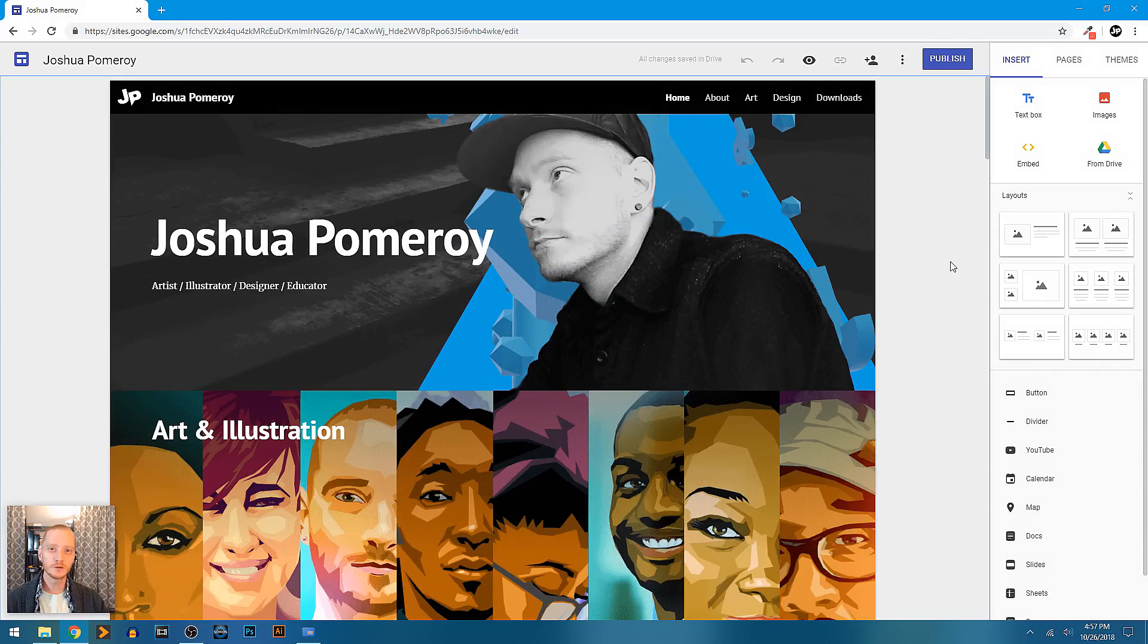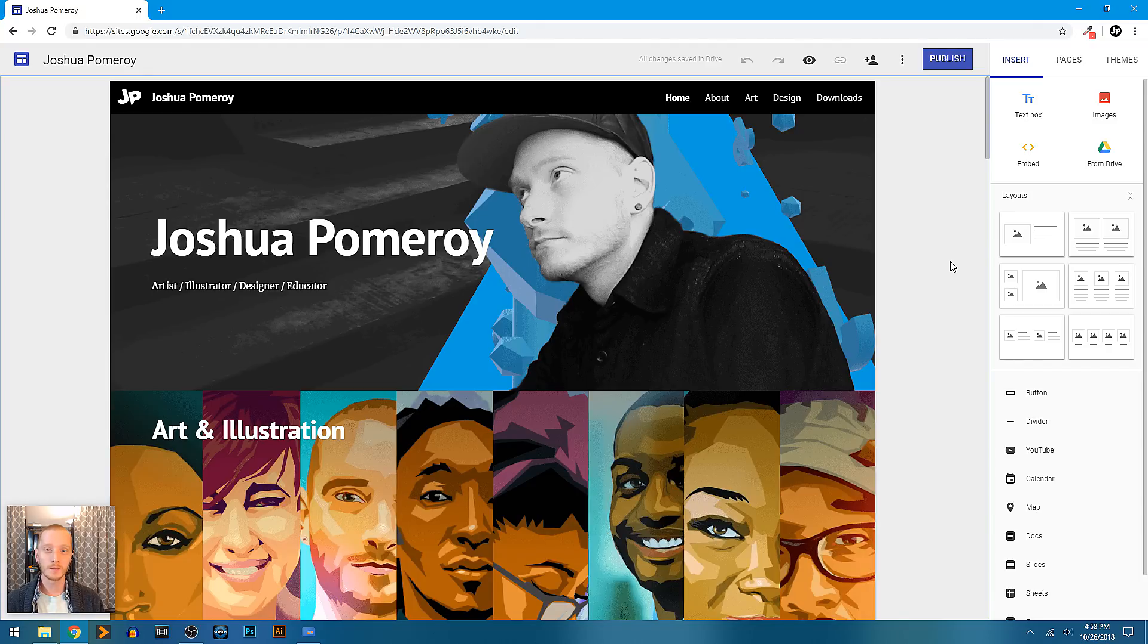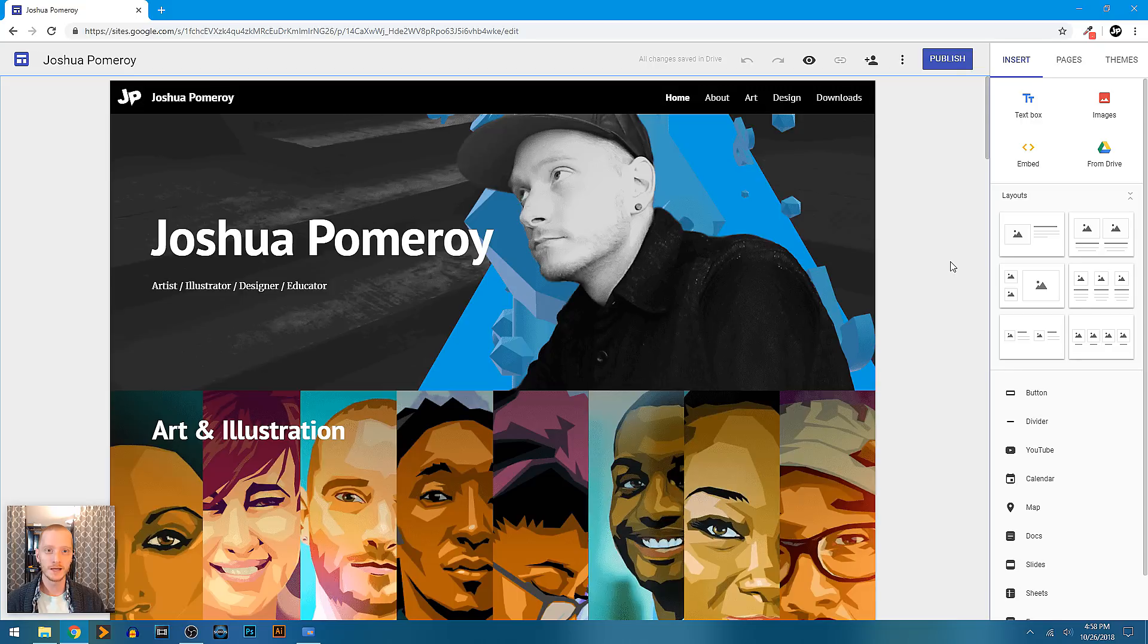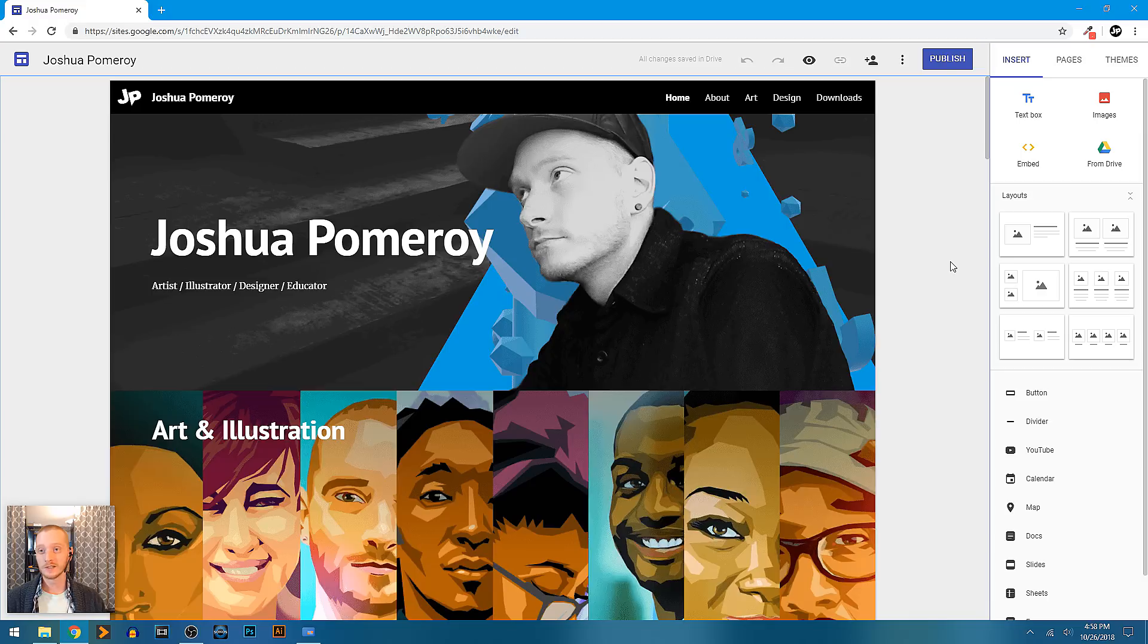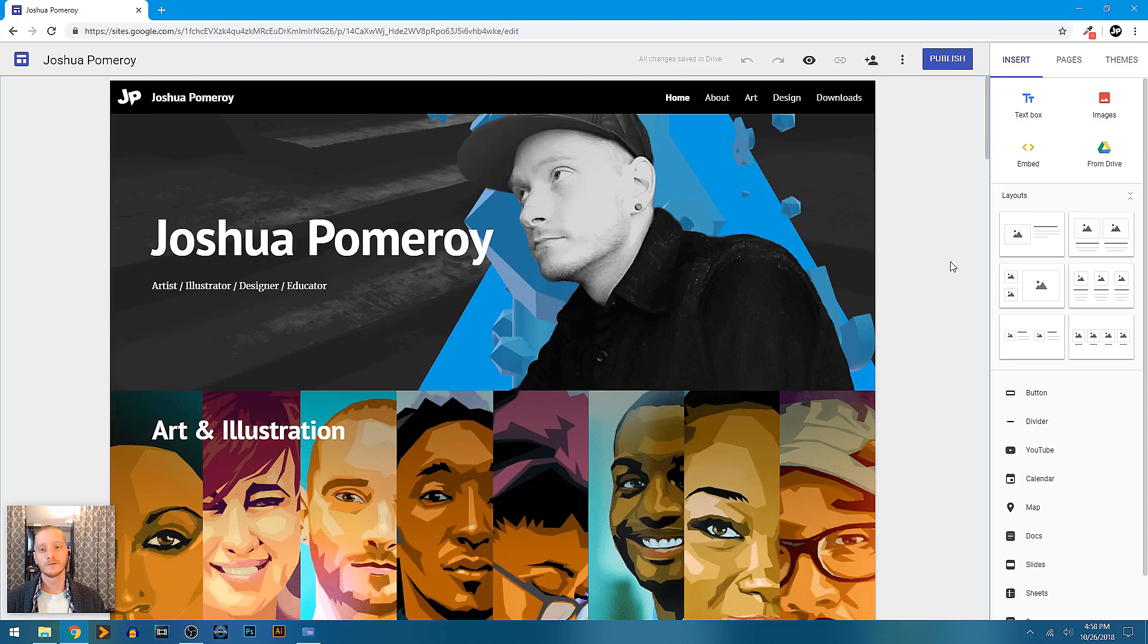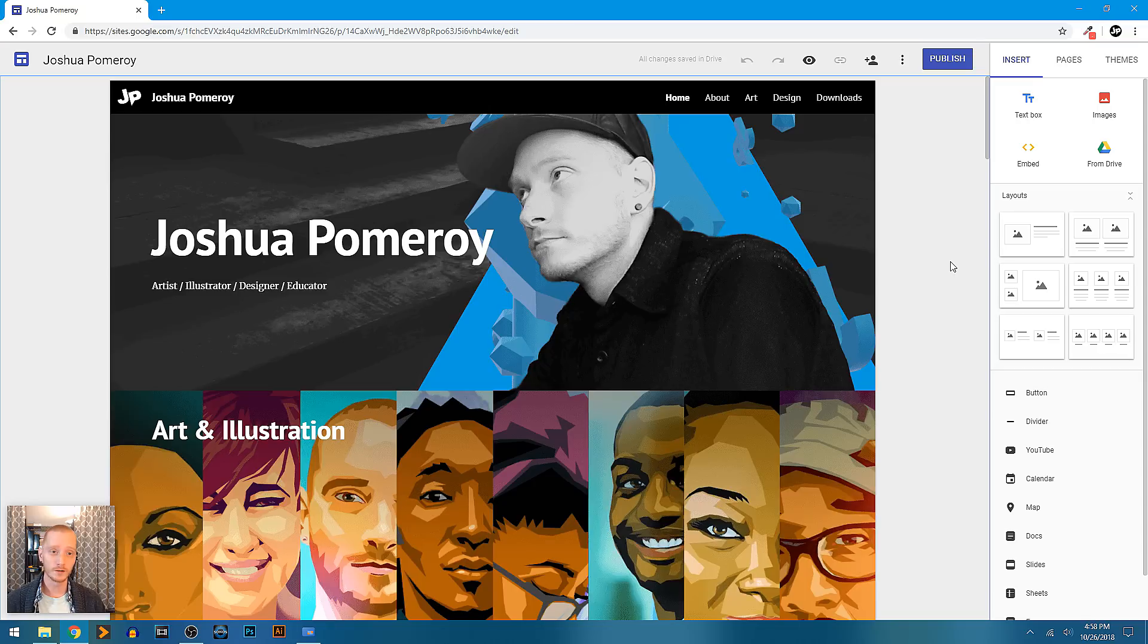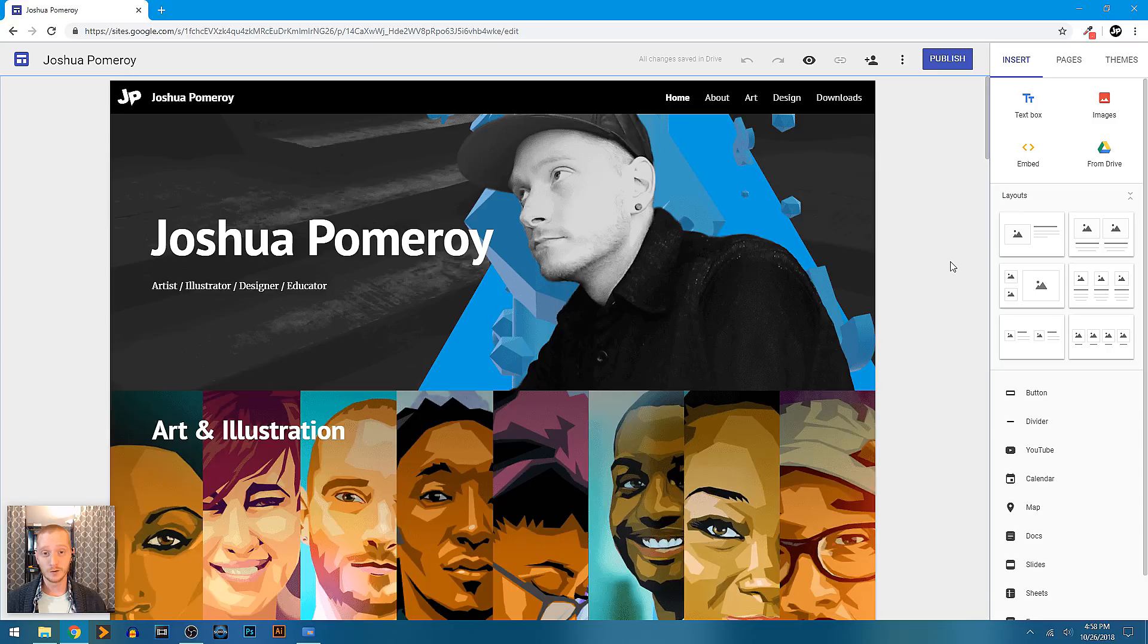So Google Sites has been around for quite a while. They did a pretty major update to it a couple of years ago and I do think that it is worth checking out. Now it may not be something that meets your needs for a professional website, but I don't think that's its intention anyways. This is great for project sites, for using it as a hub for file sharing or collecting different things for your company or organization. It's definitely geared more toward the education community.